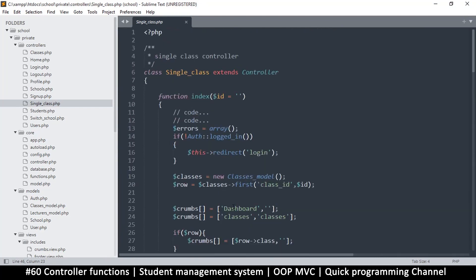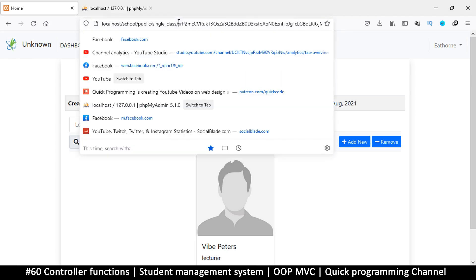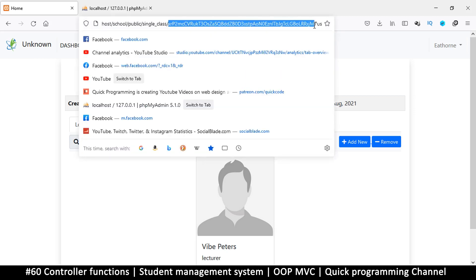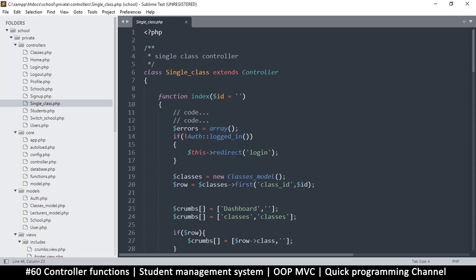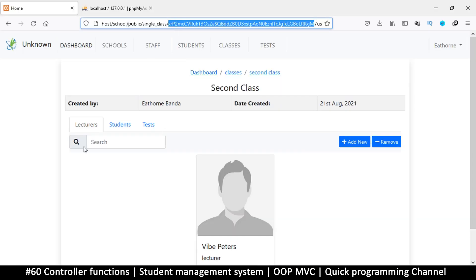So how exactly do we separate those two? In the URL, if we add the name of a function that exists in the controller, it will switch to that function. Right now the string in the URL has no matching function name, so it defaults to the index function. But we can tell it to access a different function by typing something that actually exists.